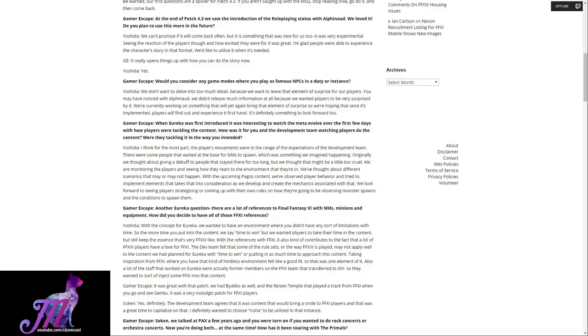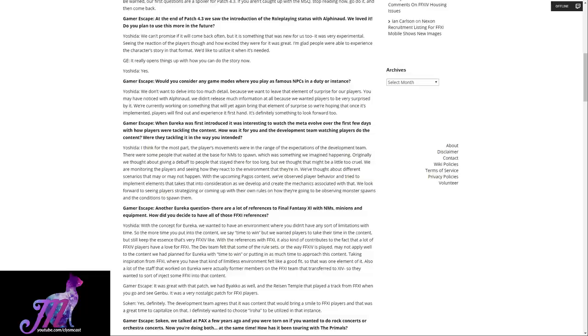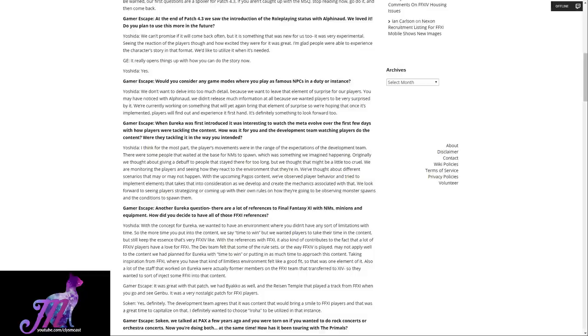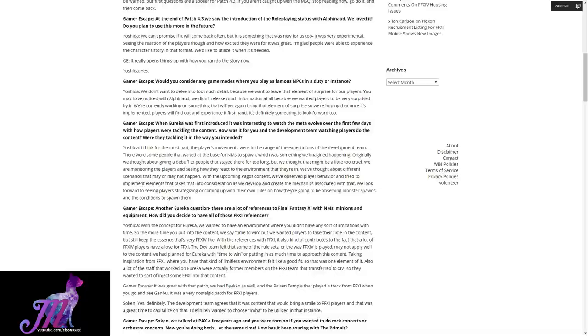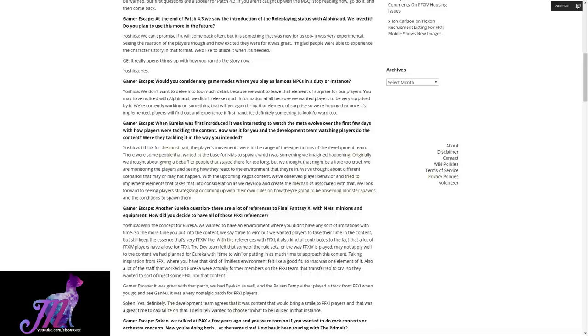When Eureka was first introduced, it was interesting to watch the meta evolve over the first few days with how players were tackling the content. How was it for you and the development team watching players do the content? Were they tackling it in the way you intended? Yoshida says: I think for the most part, the players' movements were in the range of the expectations of the development team. There were some people that waited at the base for NMs to spawn, which was something we imagined happening. Originally we thought about giving a debuff to people that stayed there for too long, but we thought that might be a little too cruel.